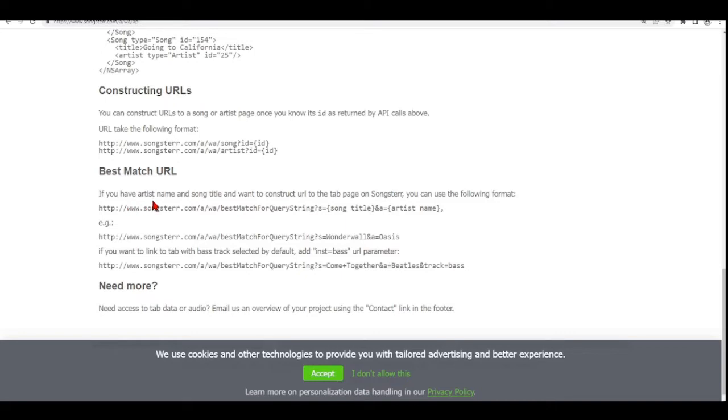It will be something like this example here. Best match for query string. If you have an artist and a song title and you want to construct an URL to the tab page on Songster, we can use this format here.